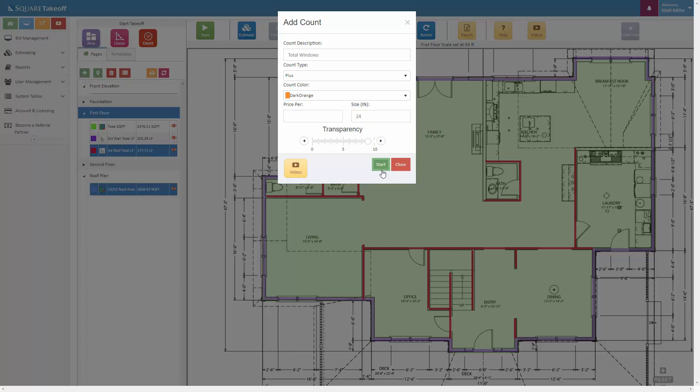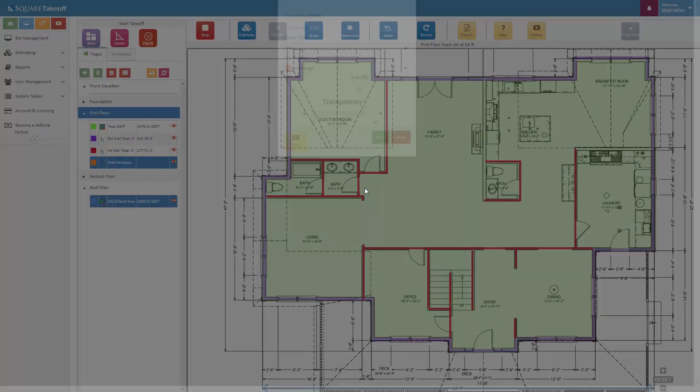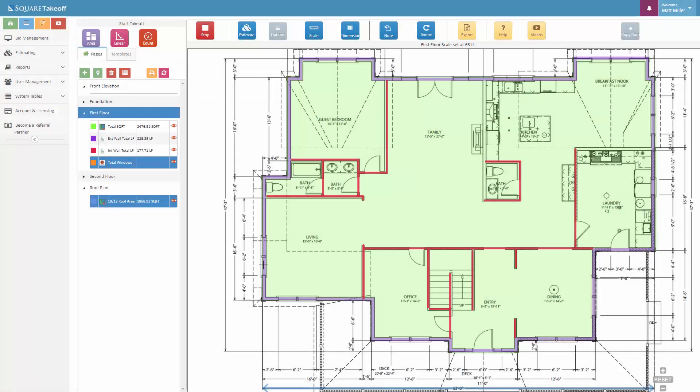I'm going to go ahead and say 24 inches, just so when I click on the screen, the sizes of my counts are just a little larger. So let's go ahead and hit start, and we'll just count these as one, two.